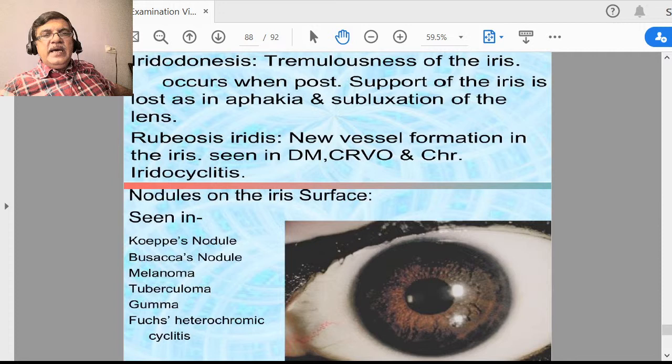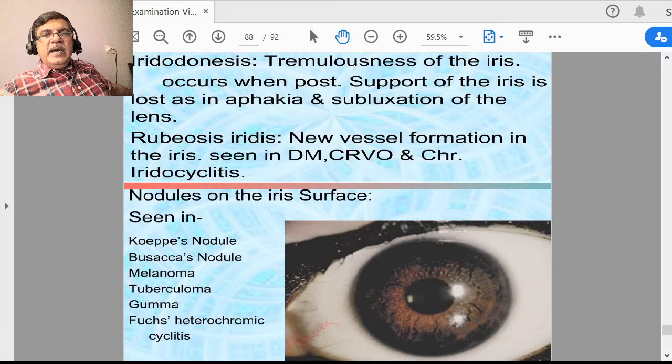We have seen the examination of the eye. We will take cataract in the next lecture. Here, I will show you a video of chalazion surgery just for your interest. The following video demonstrates chalazion removal, which is a very common procedure performed on a day-to-day basis.